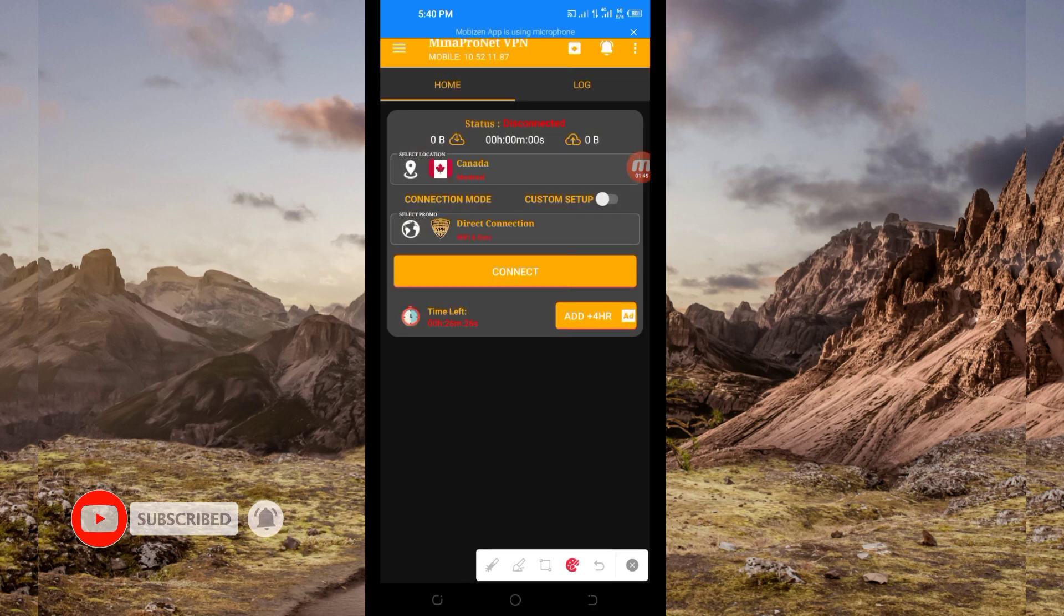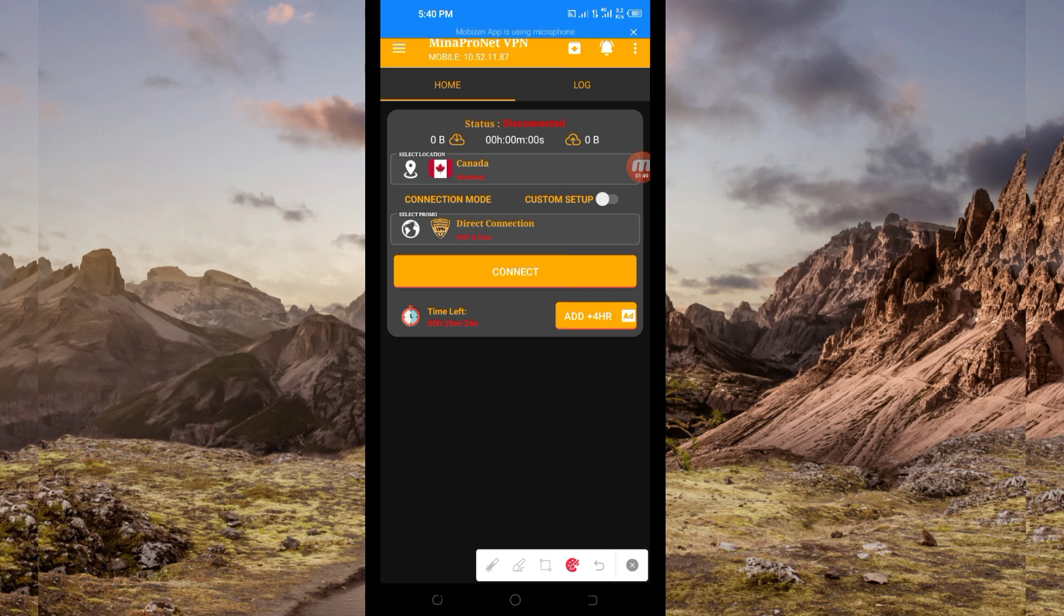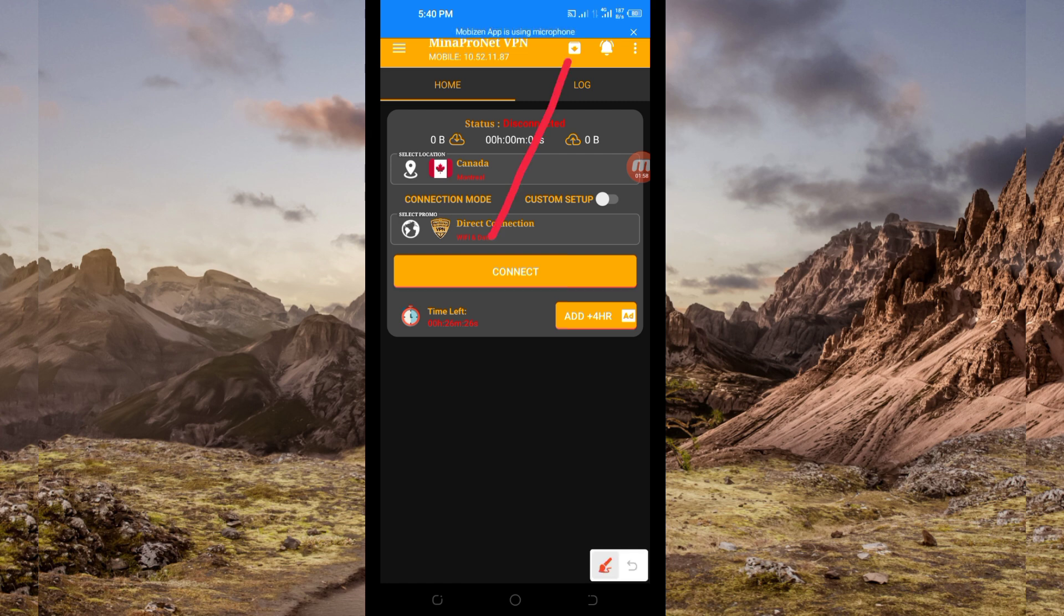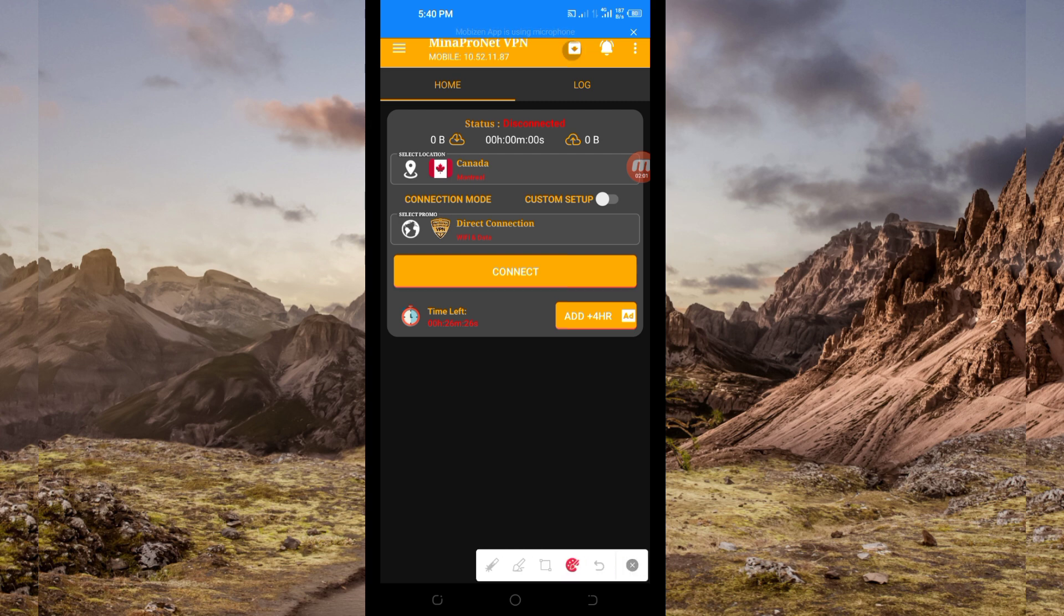When you reach the home screen, you'll be required to do some simple settings so that this app can provide you with extra connection. The first setting you have to do, you'll be required to click here on this button, the update button, so that this app can update its resources so that you can get the best service while you are using it.